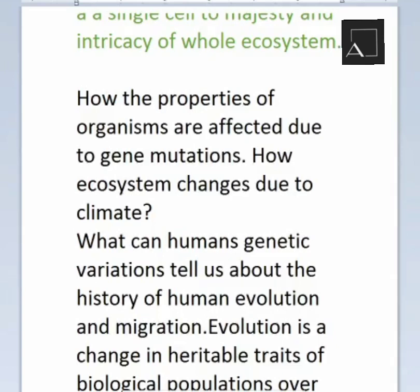Biology, right from the beginning, is about the origin of life and evolution. The instructor checked in with the students: 'Are you listening to me? Is the audio audible?' Students confirmed they could hear the lecture.